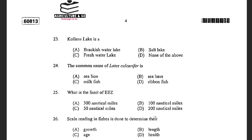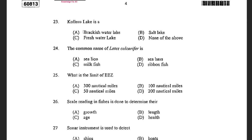Next question: Chilika Lake is a — options are brackish water lake, salt lake, freshwater lake, and none of the above. The answer given is freshwater lake, and it is stated to be present in Andhra Pradesh, located between the Krishna and Godavari delta.